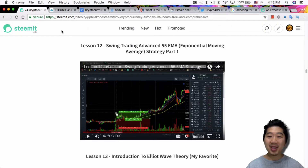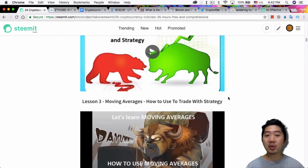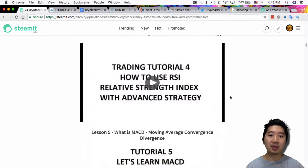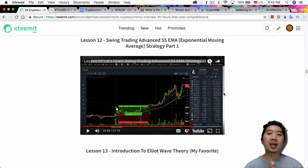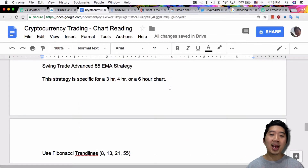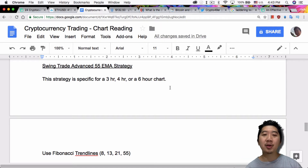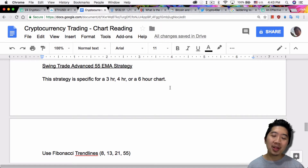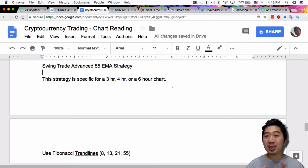If this sounds a little familiar, it's because he actually covered moving averages way back in lesson 3. But there's a lot more detail specifically about using this 55 EMA strategy for swing trading in this video. He said the strategy is specifically for the 3-hour, 4-hour, or 6-hour chart. So this is not really for day trading — there are other strategies for that. This is really for longer positions you want to hold, possibly days or possibly weeks.